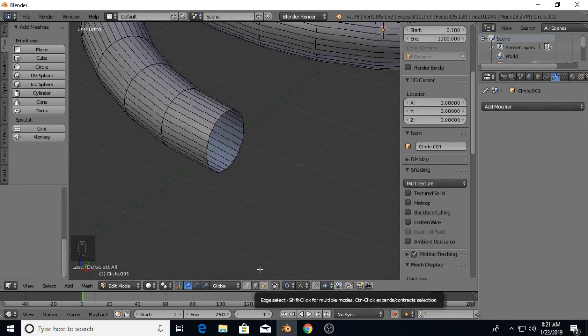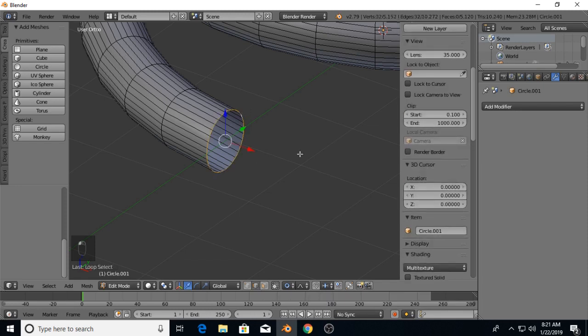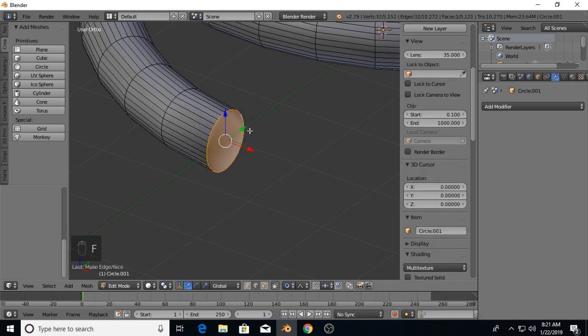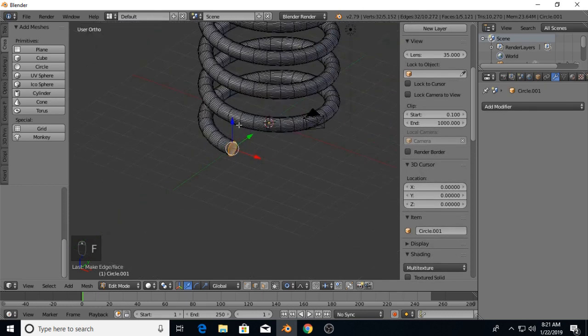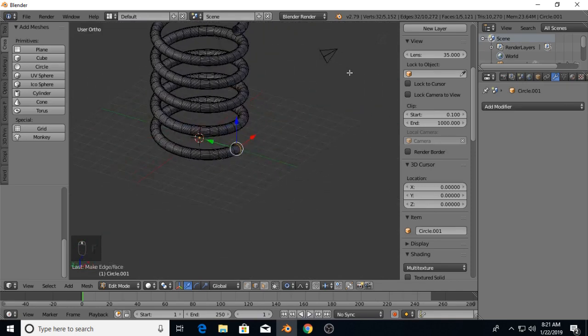Now with edge select mode on, hold down Alt and select the ring. As you can see, it's not closed in. We're going to hit the F key to make a face there, and do the same at the other end of the spring.